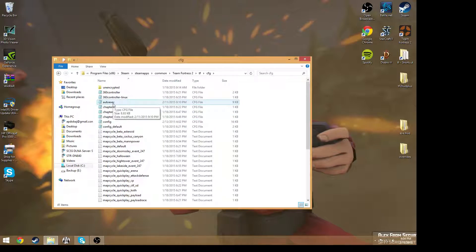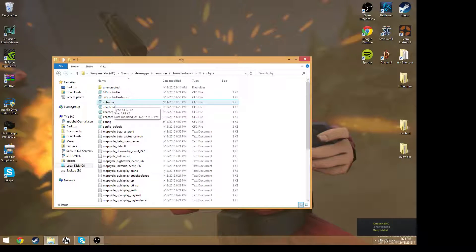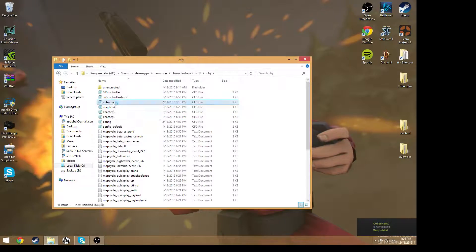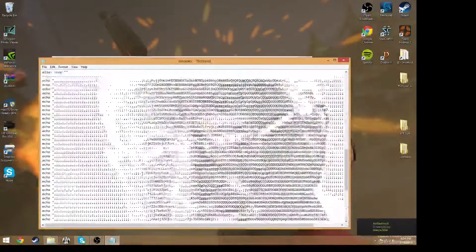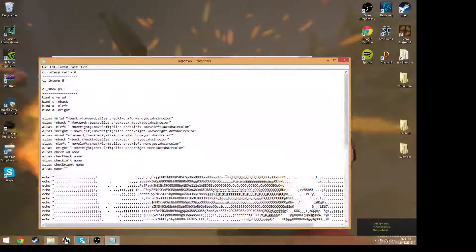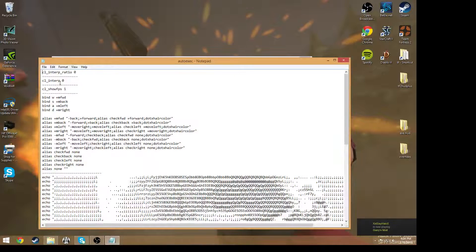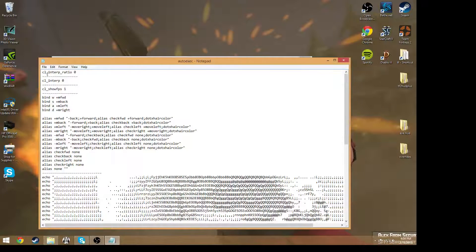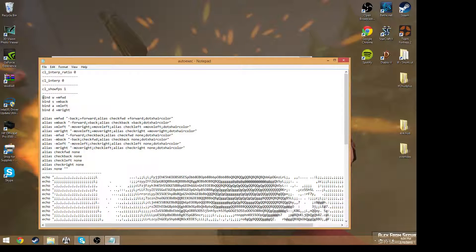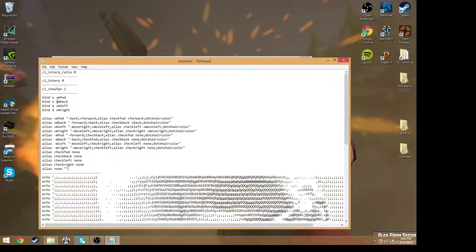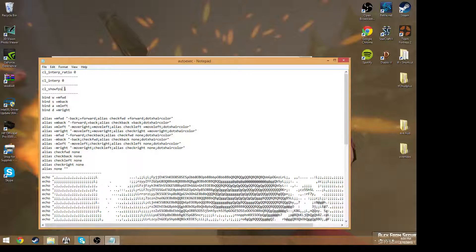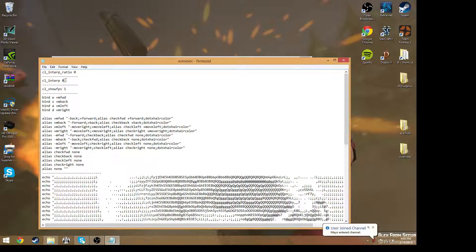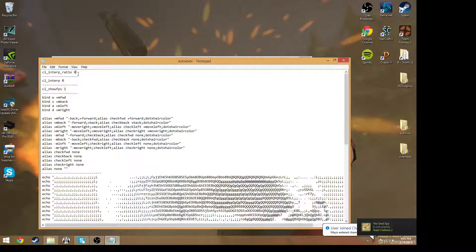So here I have an autoexec folder already. If I open this you can see everything that I have. I don't really have much, I only have one config right now. I have cl_showfps1, cl_interp0, cl_interp_ratio0.